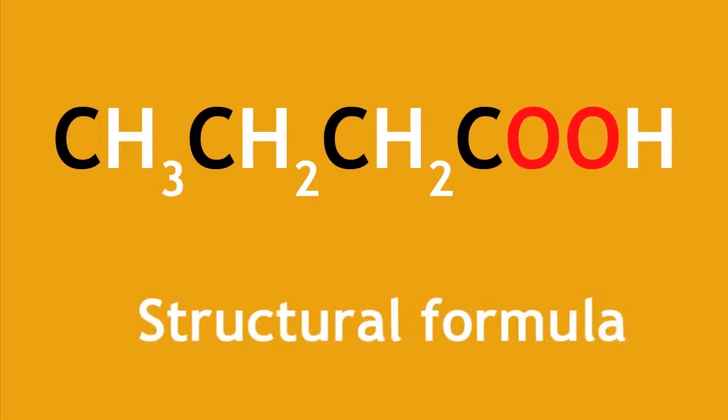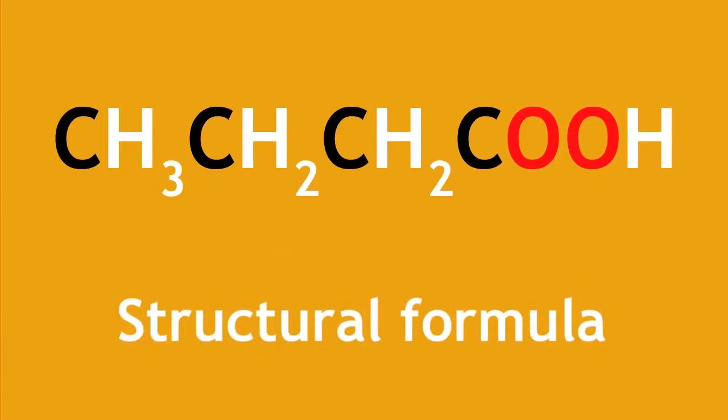Structural formula is often used when writing equations, but the formula doesn't mean that it's always clear what arrangement bonds are in.